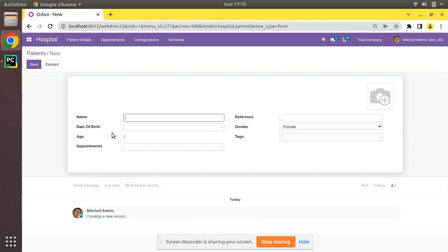In such cases we use constraints in Odoo to validate the data or to accept data in a particular format. In Odoo, constraints are of two types: we can apply Python constraints or SQL constraints. In this video we will be discussing SQL constraints, and Python constraints will be covered in a separate video.